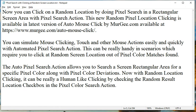The auto pixel search action allows you to search a screen rectangular area for a specific pixel color along with pixel color deviations. Now with random location clicking, it can be really human-like clicking by checking the random result location checkbox in the pixel color search action.